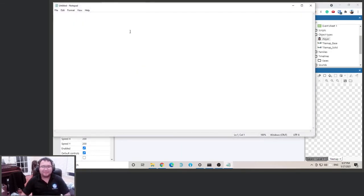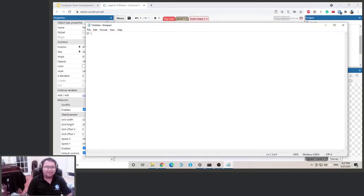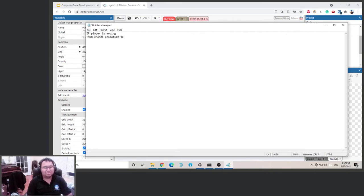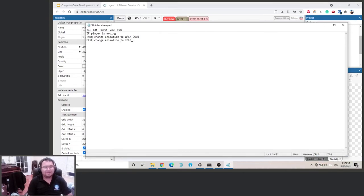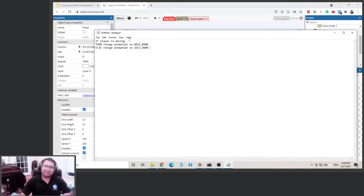Let's type this out to make it easier to visualize. If the player is moving, then we're going to change the animation to 'walk down' — that's what we named it. Else, we're going to change the animation to 'idle down'. So the logic is: if the player is moving, change animation to walking; else change it to idle.